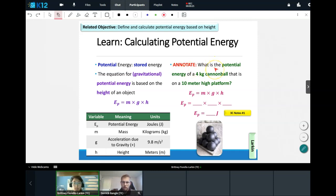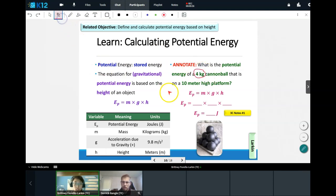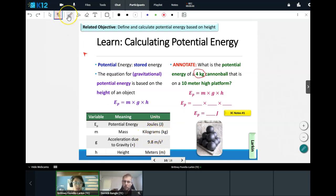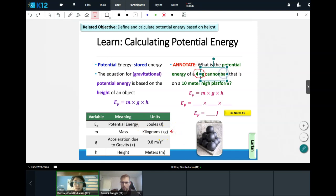The question is: what is the potential energy of a 4-kilogram cannonball that is on a 10-meter-high platform? Let's annotate this. 4 kilograms — is that my energy, my mass, my gravity, or my height? Kilograms is the unit for mass, so that will get plugged in for M. And it's on a 10-meter-high platform — meters is the unit for height.